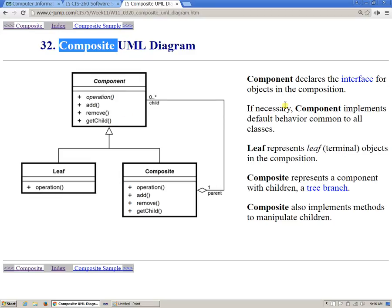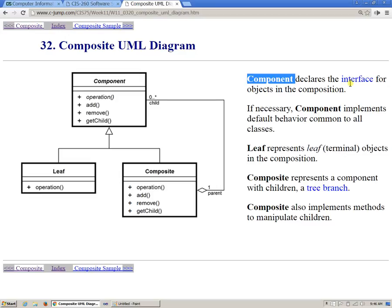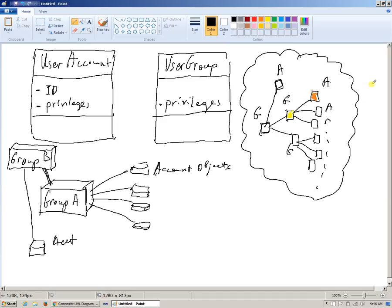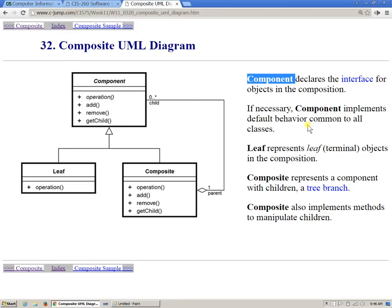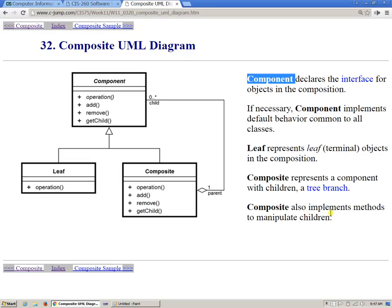So the component here declares the interface for objects in the composition. The general idea of this type of arrangement is like composition, which presents itself as a tree. If necessary, component implements default behavior common to all classes. Leaf represents the terminal objects, and composite represents a component with children, or non-terminating node, or the tree branch. And composite also implements methods to manipulate the children.